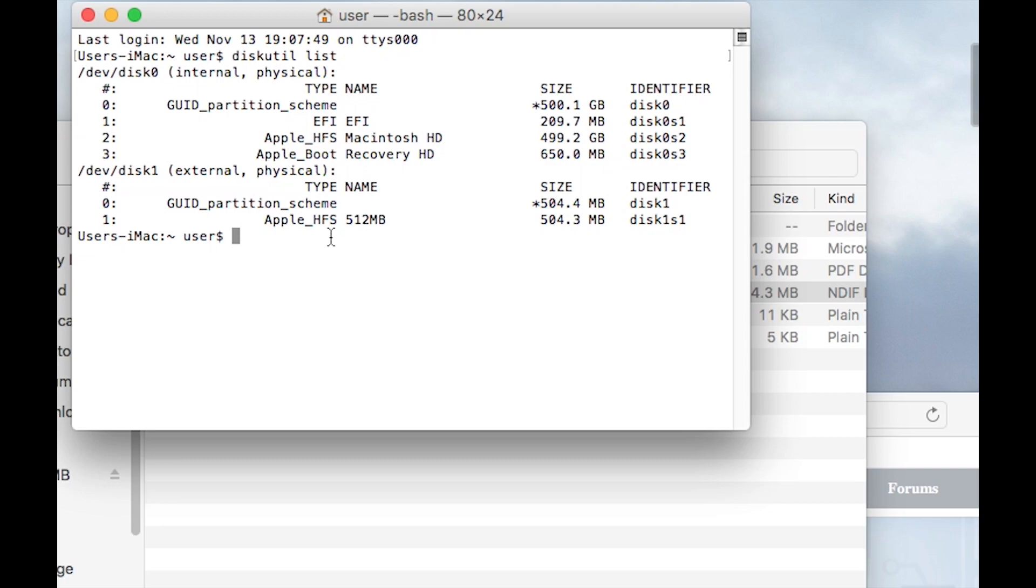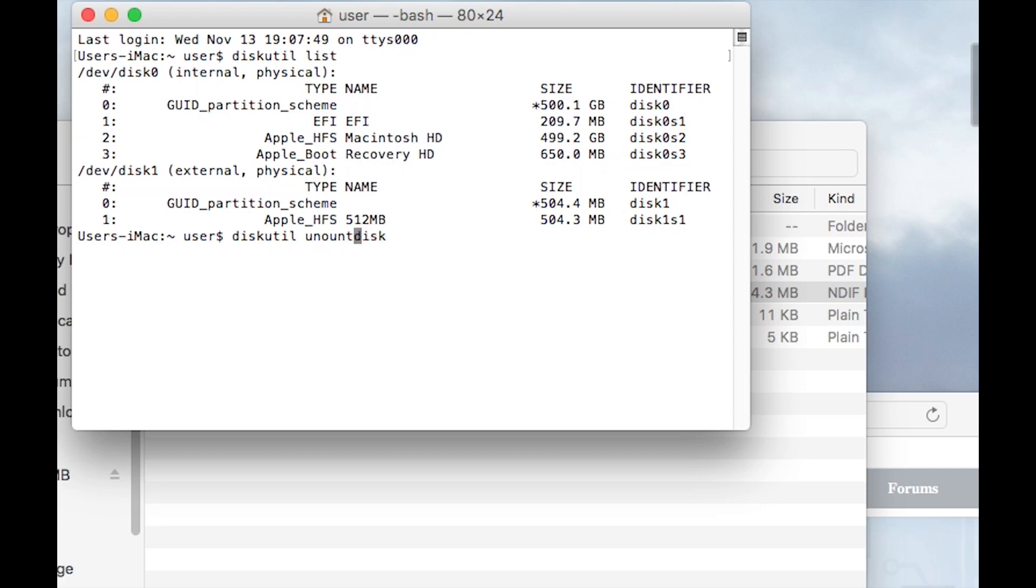We need to unmount this. To do that, you type in diskutil space unmount disk, when I can spell of course. Unmount disk.